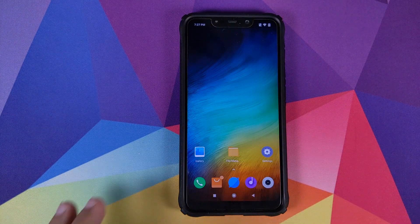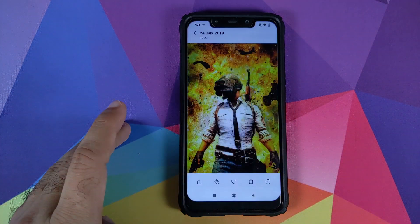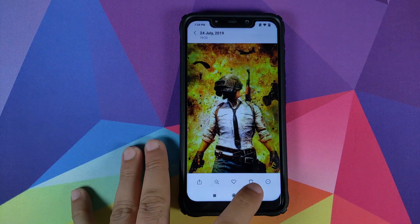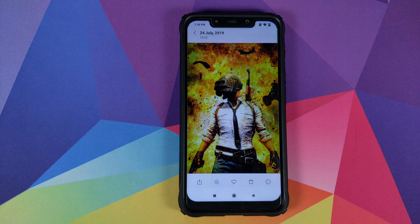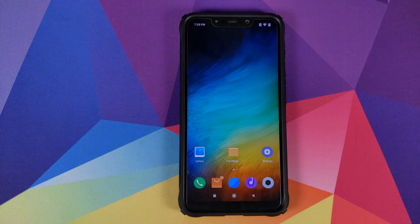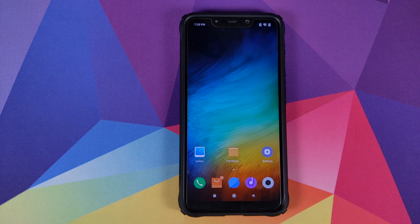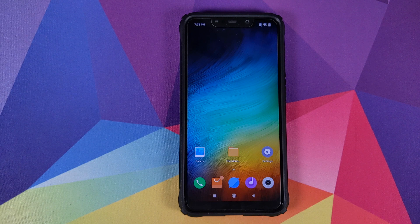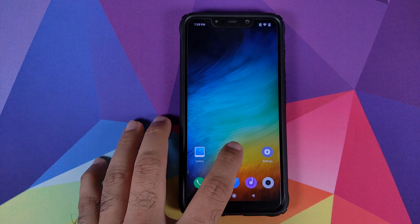Let us now open the Gallery application. As you can see, I have this PUBG Mobile wallpaper. This is to show you peeps that when we update to 10.3.6.0, we will not have any data loss.